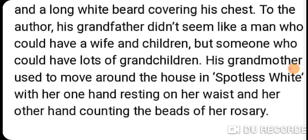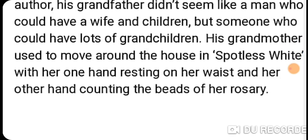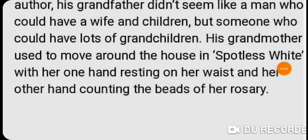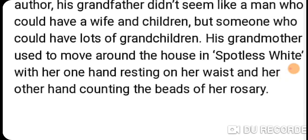His grandmother used to move around the house in spotless white, with one hand resting on her waist for balance and the other hand counting the beads of her rosary. She always wore white and kept her rosary in hand, constantly counting her prayers.